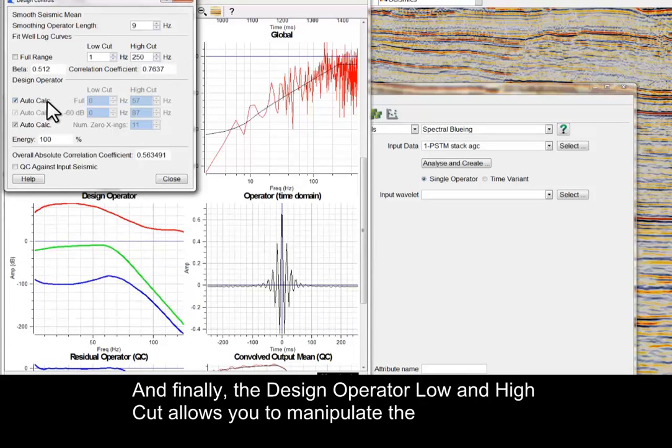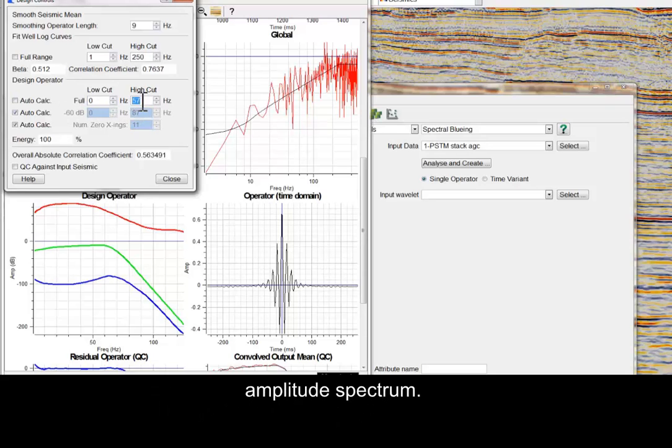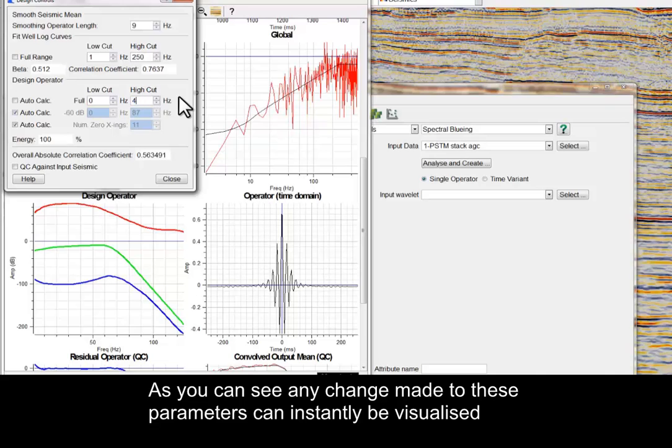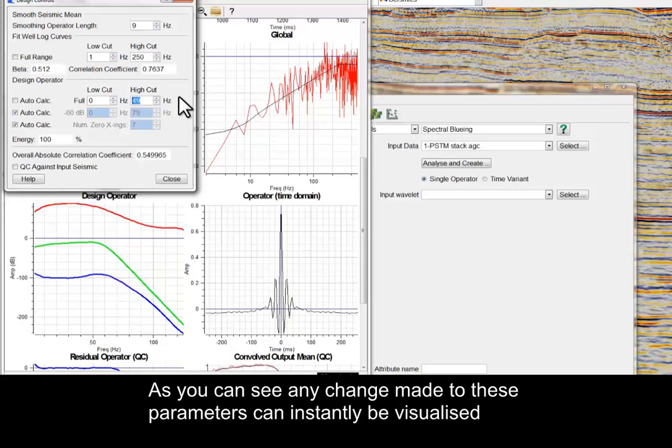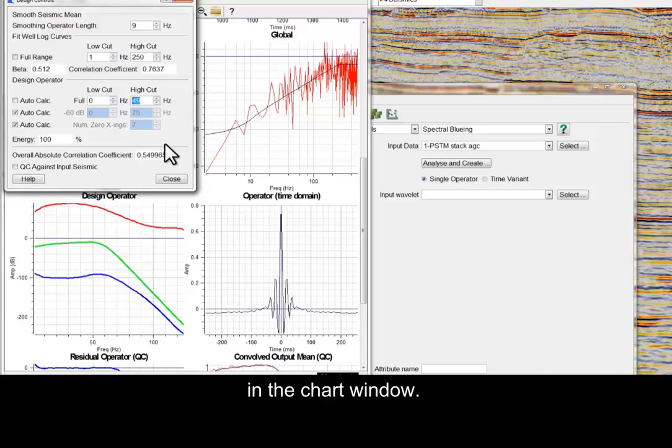And finally, the Design Operator Low and High Cut allows you to manipulate the amplitude spectrum. As you can see, any change made to these parameters can instantly be visualized in the Chart window.